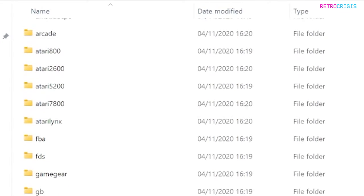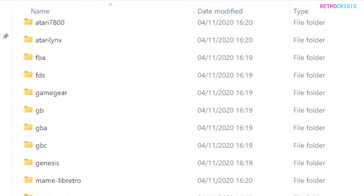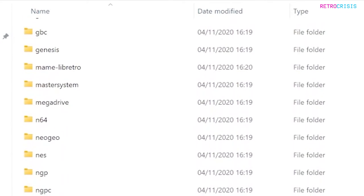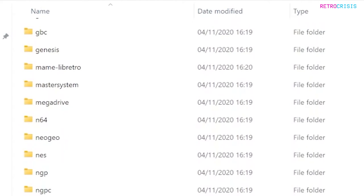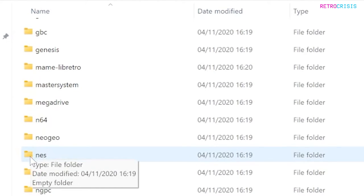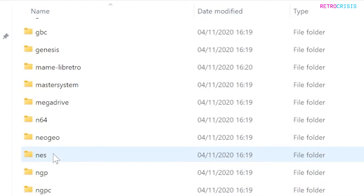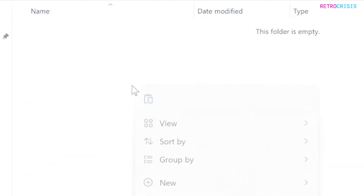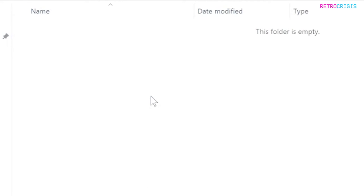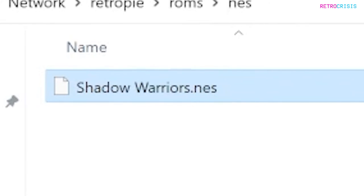You'll see a list of all the pre-configured systems on your RetroPie device. As I'm using the NES version of Shadow Warriors, I'm going to go to NES—NES being Nintendo Entertainment System. Then I'll just right-click and paste the game file. There we have it.